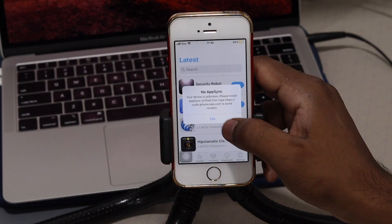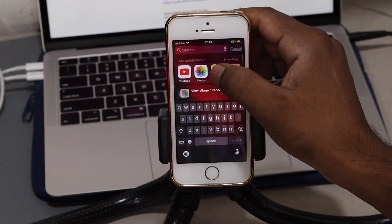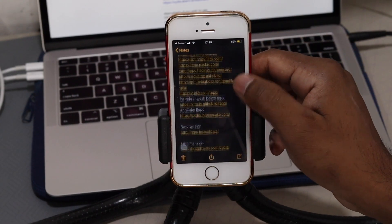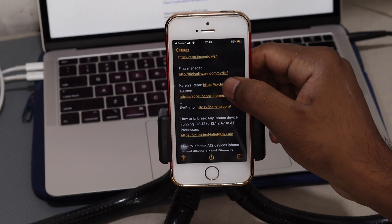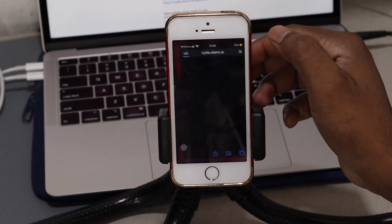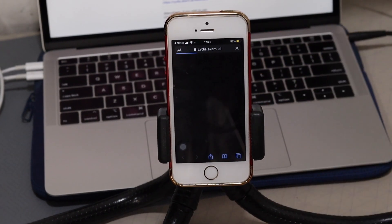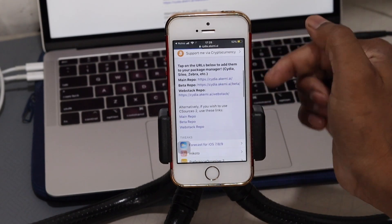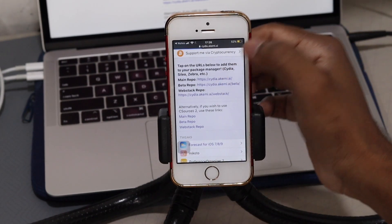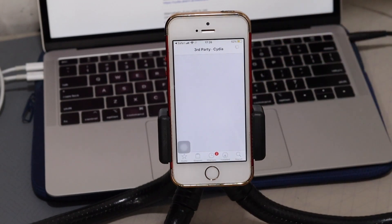I'm going to show you how to install App Sync Unified so you won't get revoked in AppCake. Sometimes AppCake requires App Sync to install properly on your device. To do this, install the repo I'll link in the description below, and add that source to Cydia.